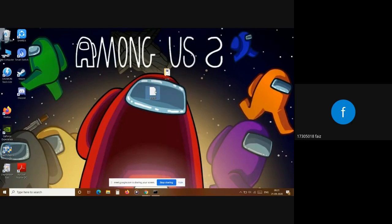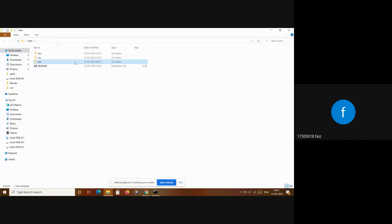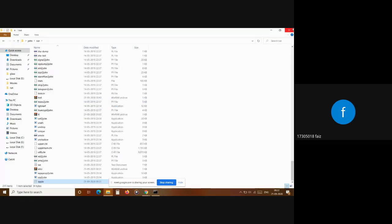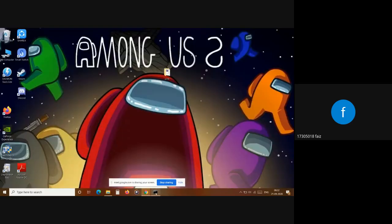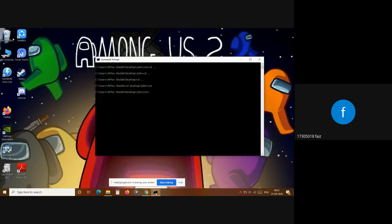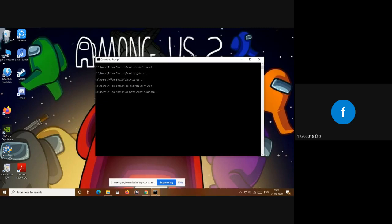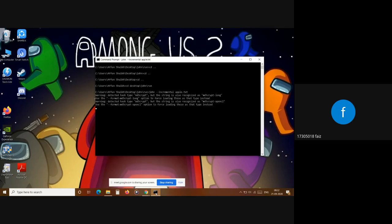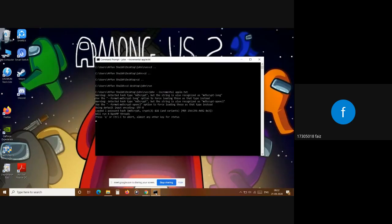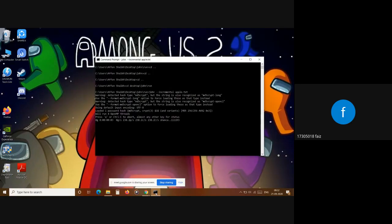Now we will cut and paste this apple folder into the run folder because that's where the program runs, that's where from where it will crack the password. Once that is done, now we are going to write 'john' for the brute force approach. Then we are going to write 'incremental' and the name of the file. Our file name was apple. Brute force takes a good amount of time because it goes through every instance, it combines every type of combination.